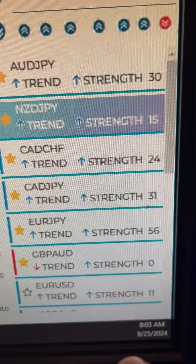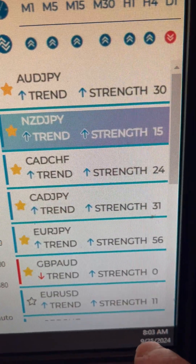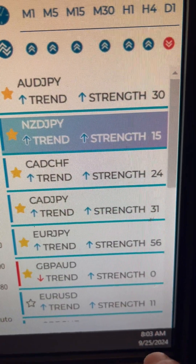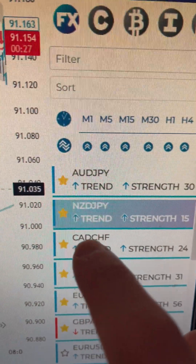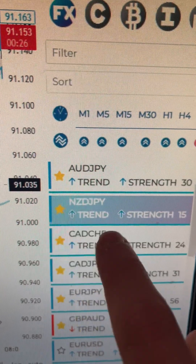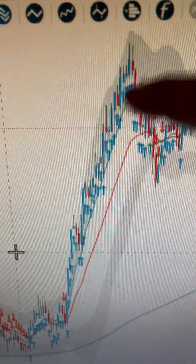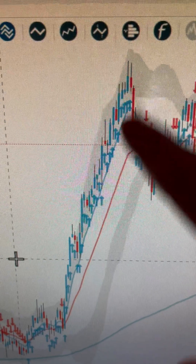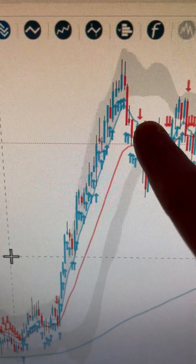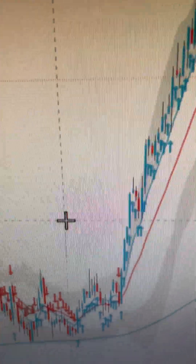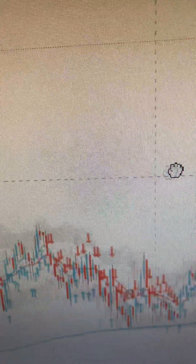We are back at 8:03 AM on September 25th. I told you there would be more opportunities. We're on the NZD/JPY — I showed you that earlier. You can see this is the current blast up, another opportunity after my video earlier.